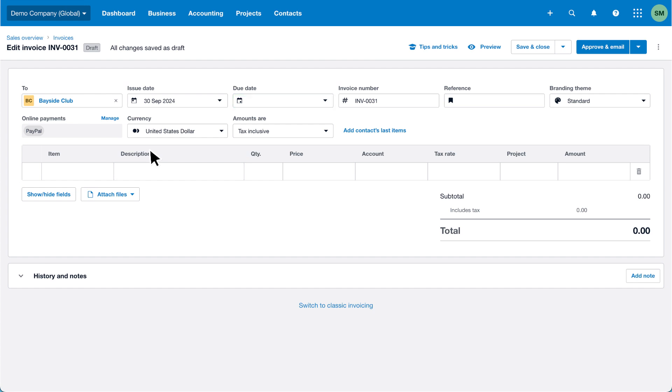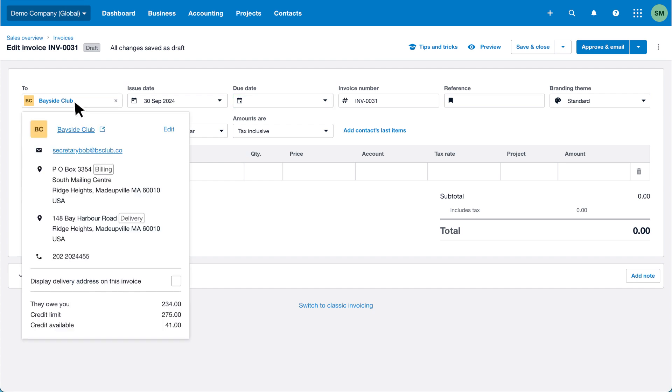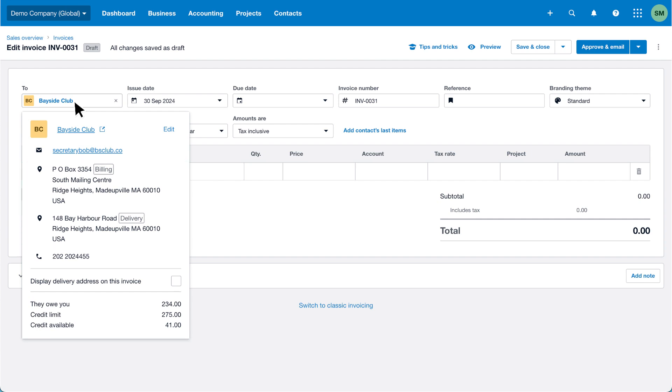Click on the customer name to view additional contact information directly within the invoice. For example, you'll see the billing and delivery address, and you can select the checkbox to display the delivery address on the invoice.